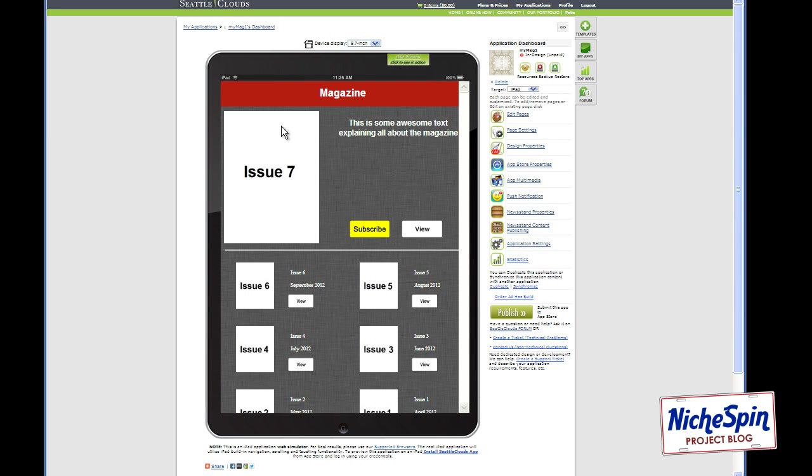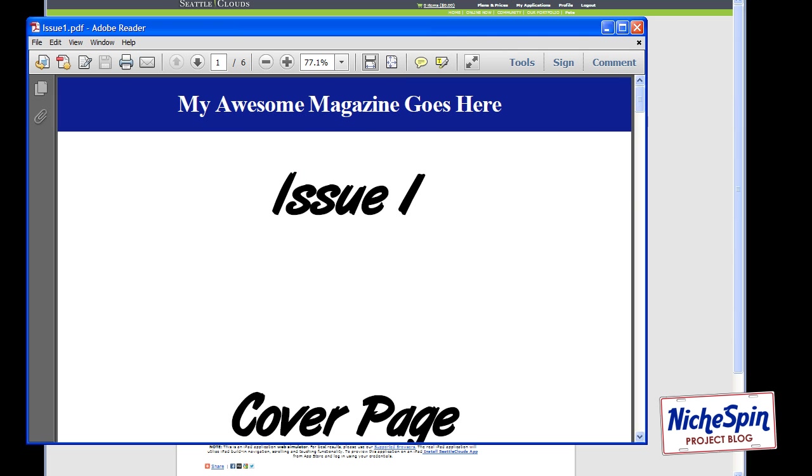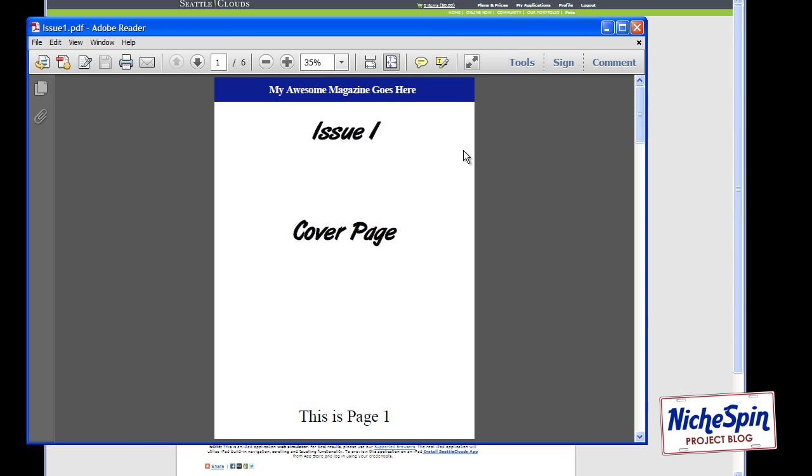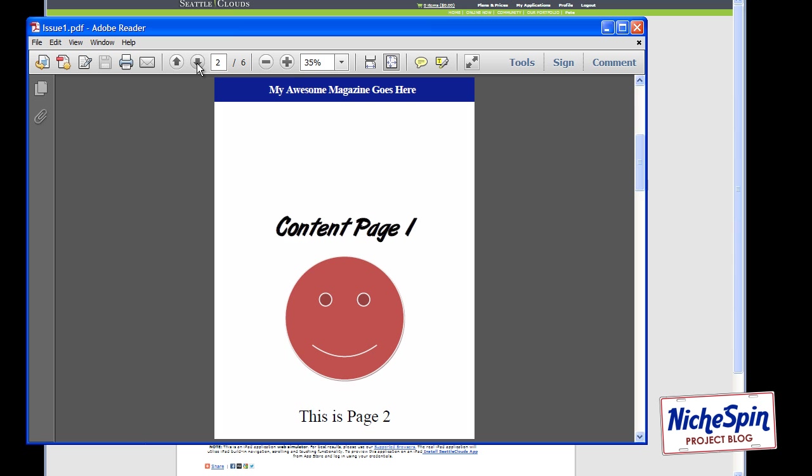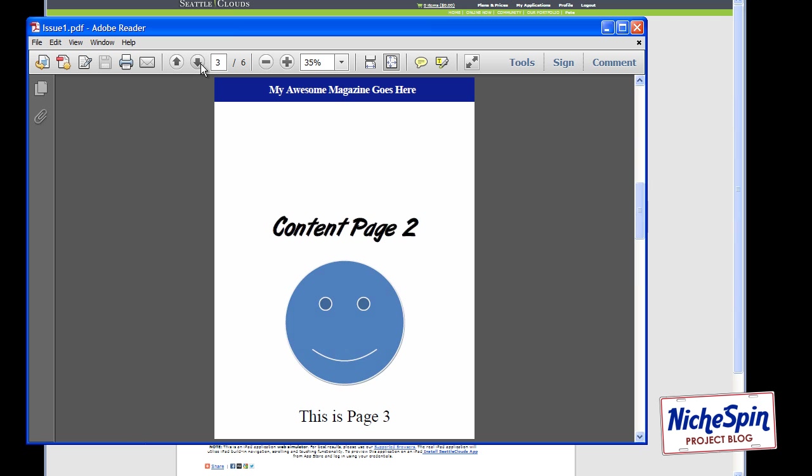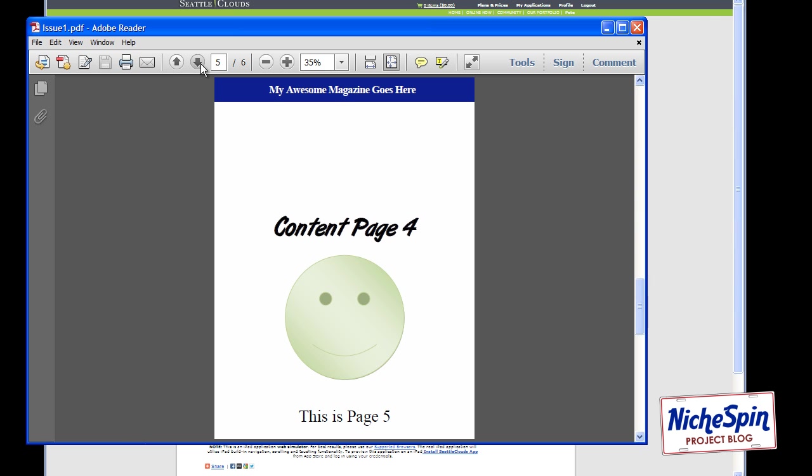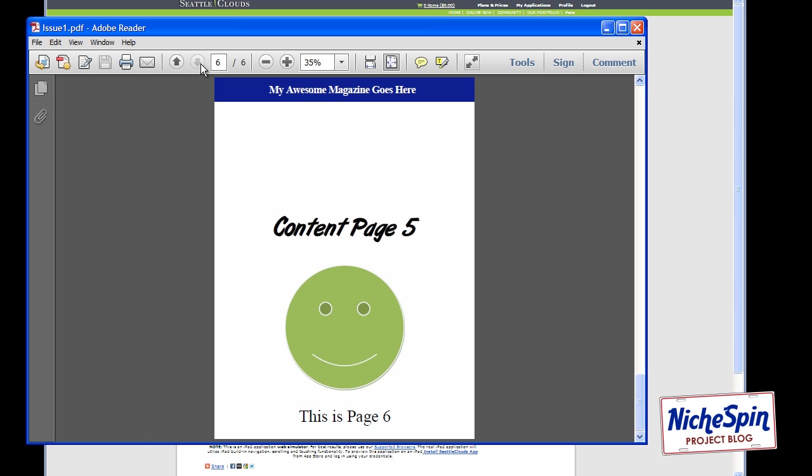Now we have seven issues for our newsstand app for testing purposes. So let me show you the seven PDFs I created. Here we go. So this will be issue one cover page and this is page one. And as we go down this is the first content page and then we get page number two at the bottom and so on. And I just added a couple of pages so that when we start to scroll from page to page in the magazine while we're testing we can see it changing.